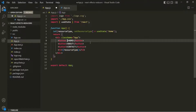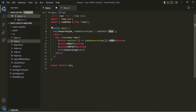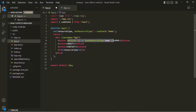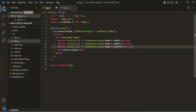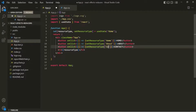Now on each of these button elements, I am going to add an onClick event listener, and assign an arrow function. Inside this function, I am going to call this setResourceType state-updating function and pass the updating value. So when the Home button is clicked, we set resourceType to Home. Let's copy this and apply it to the other button elements as well. When the About button is clicked, we set resourceType to About. When the Contact button is clicked, we set resourceType to Contact.